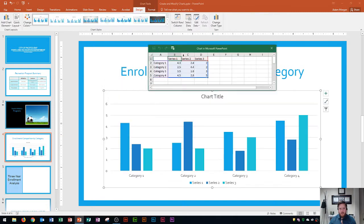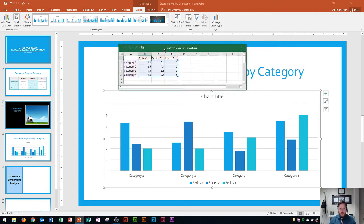What's going to happen is a chart window is going to pop up. And if you've ever used Microsoft Excel before, you kind of understand what's going on. This is basically a representation of what you see below here. All you have to do is type into this area and it will update in real time below what you type up here.